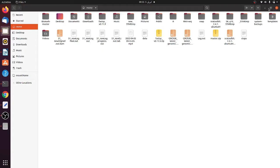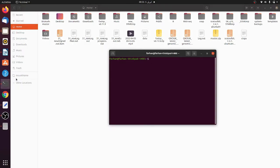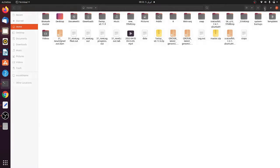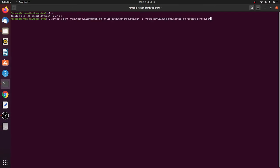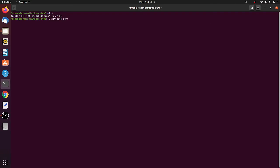After performing the STAR aligner and generating the BAM file, the next step is to sort the BAM file from the unsorted form. For that, you use the SAMtools command: samtools sort.